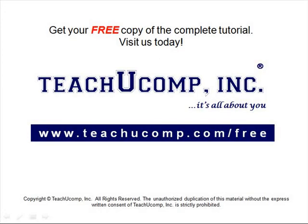Get your free copy of the complete tutorial at www.teachucomp.com forward slash free.